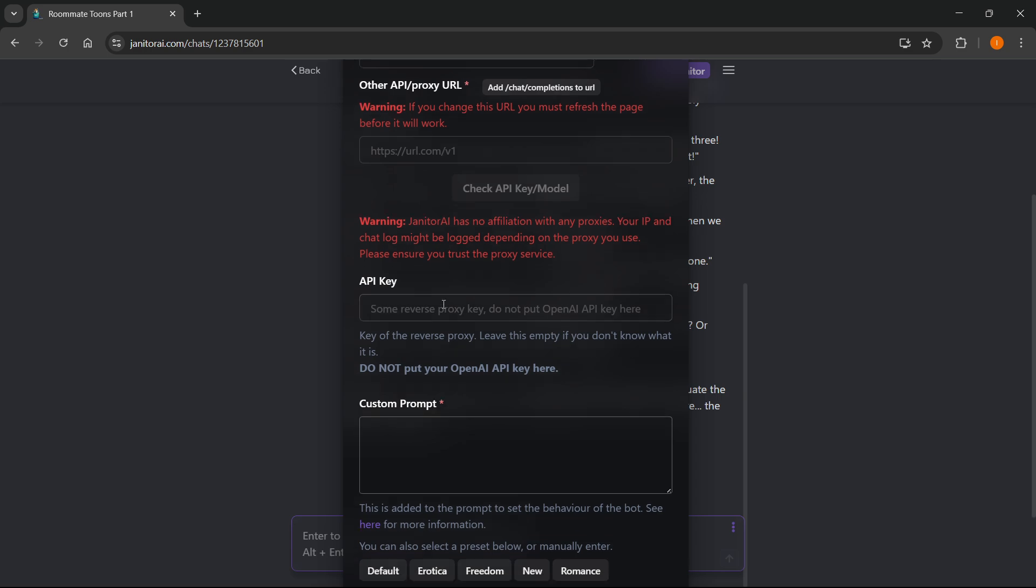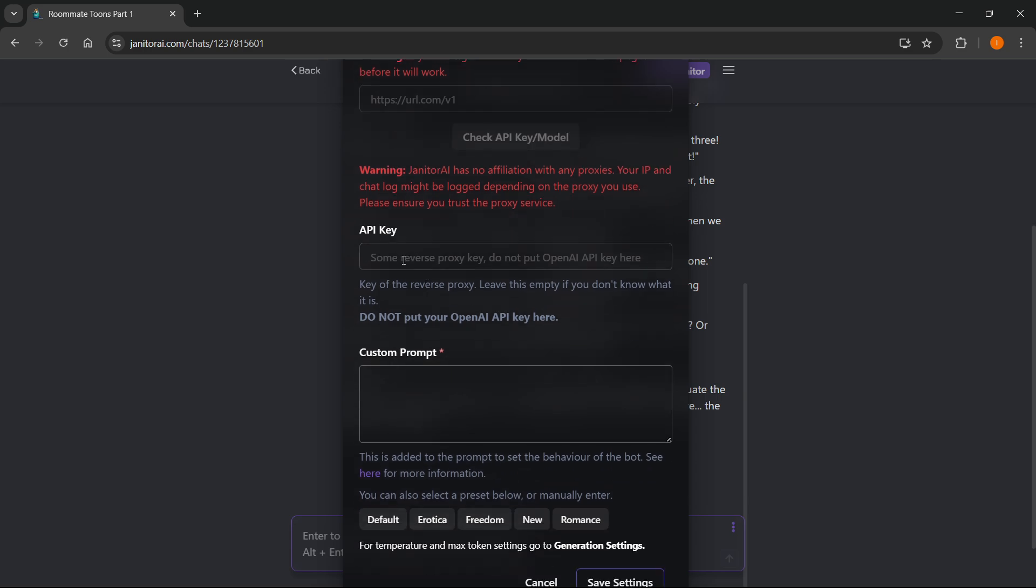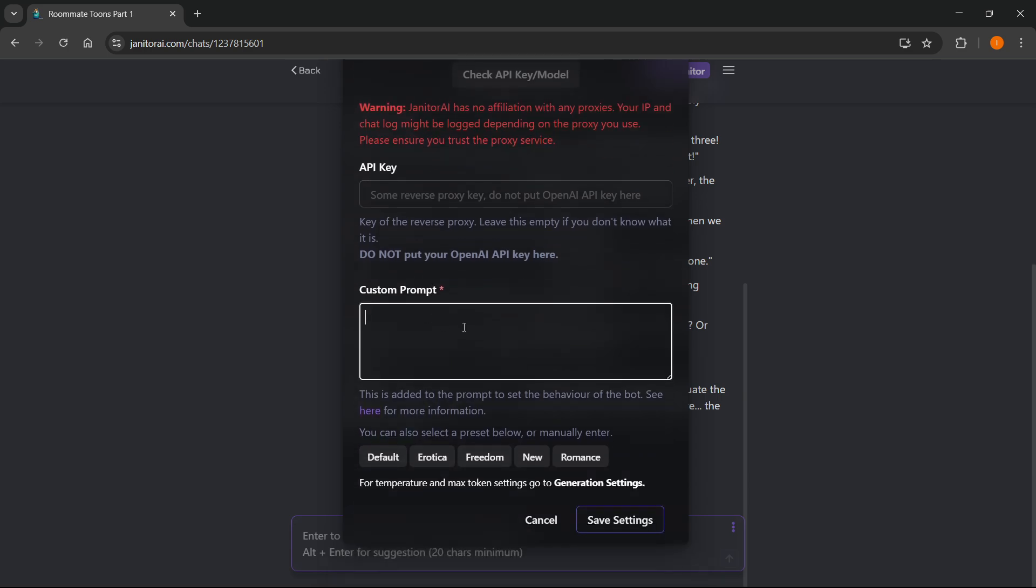Here is the place to put your API keys, and then if you want any custom prompts, you can just paste them or type them in here, and then you can also select one of these presets over here. Then you want to click on save settings, and you are done.